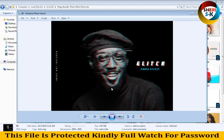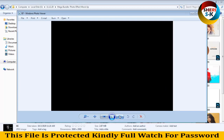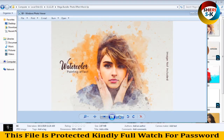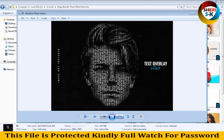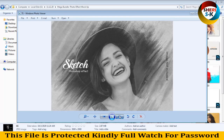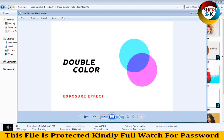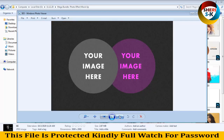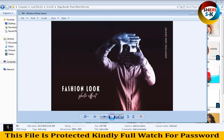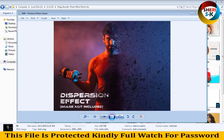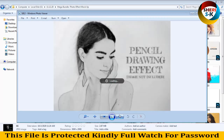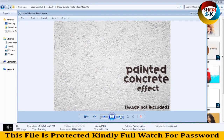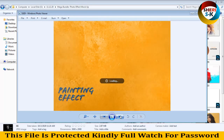Just replace your photo and hit Control+S. Effects include: watercolor painting effect, watercolor text overlay effect, sketch, double exposure, double color, double exposure photo fashion look, and cartoon effect. You can change or adjust your photo easily — it's very simple.